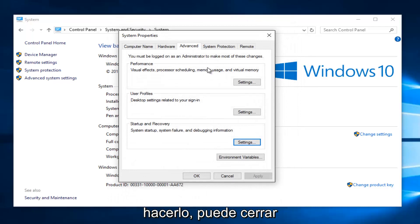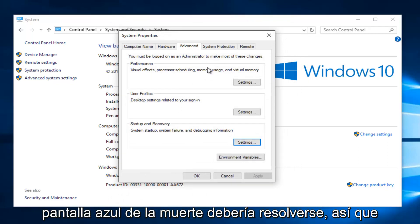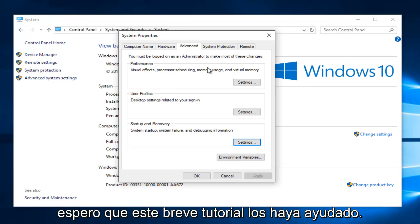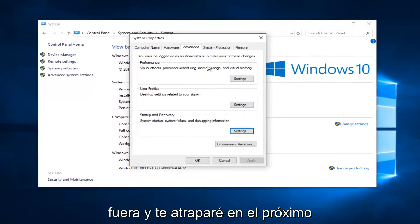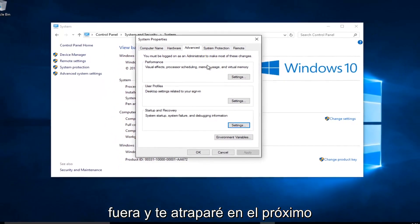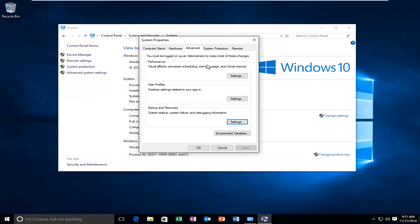So once you're done doing that, you can close out of everything and hopefully your blue screen of death should be resolved. So I hope this brief tutorial helped you guys out and I will catch you in the next tutorial. Goodbye.